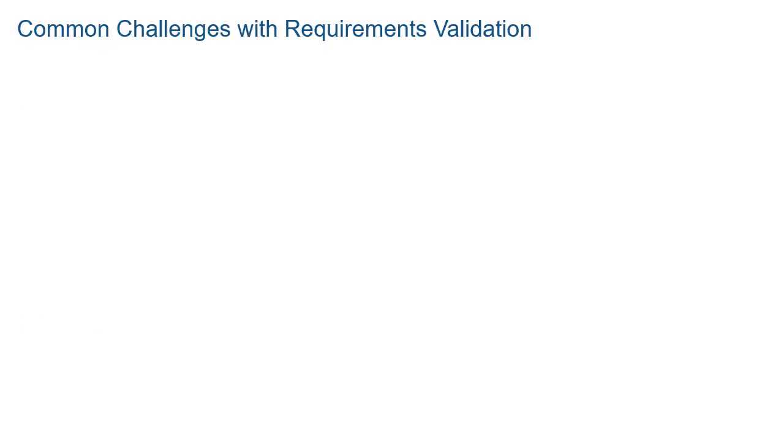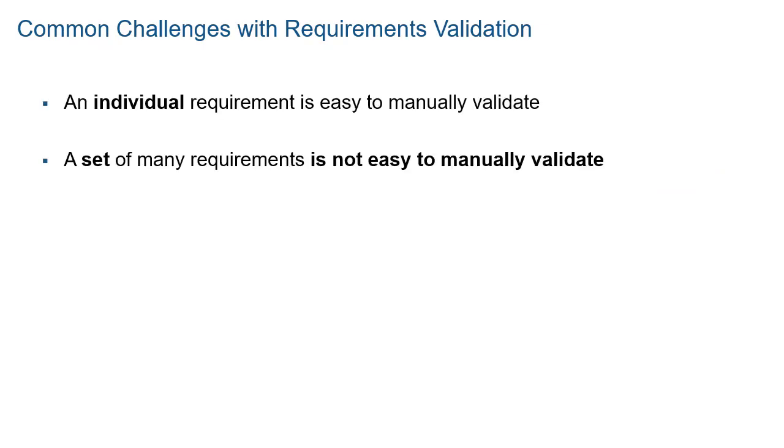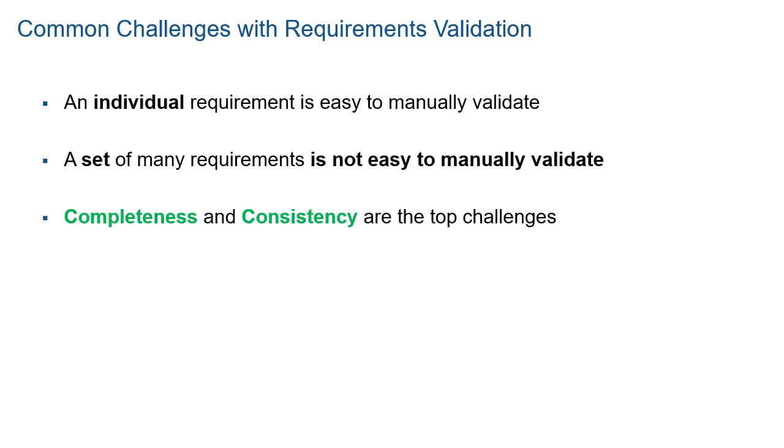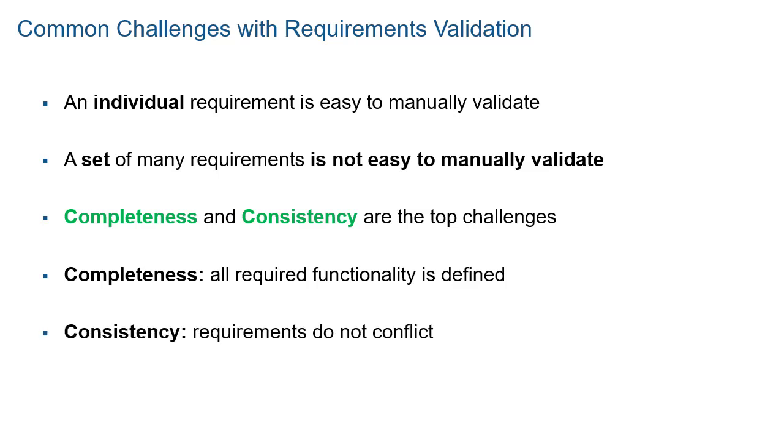These requirements are often simple and easy to validate individually. The challenges emerge when you need to analyze a set of hundreds or thousands of requirements. The top challenges are completeness and consistency. Completeness ensures that all required functionality is defined. Consistency ensures that requirements do not conflict.